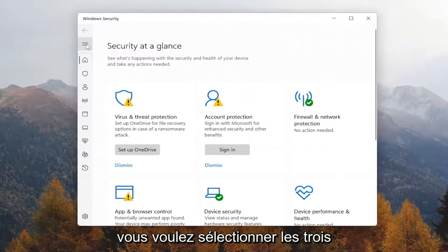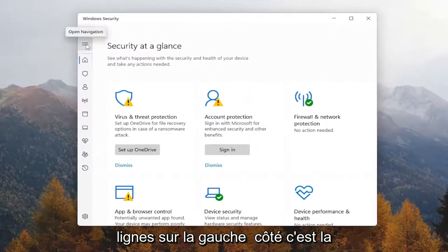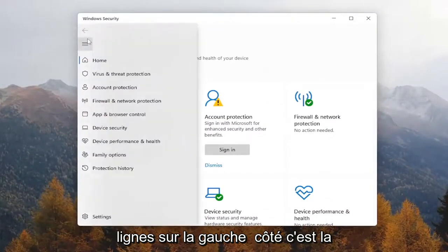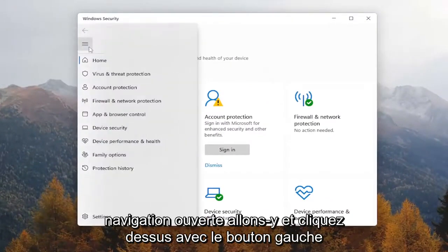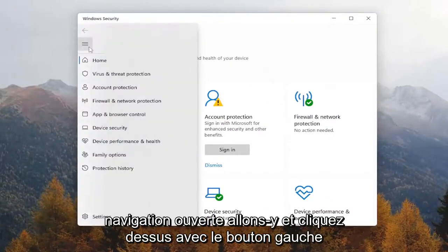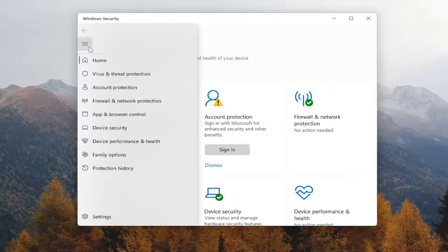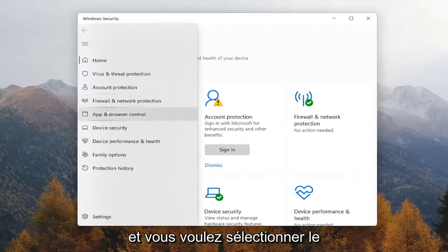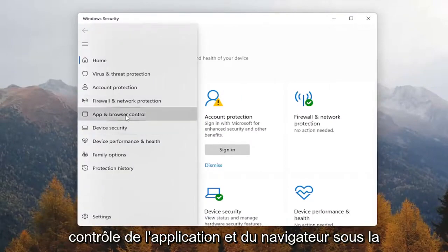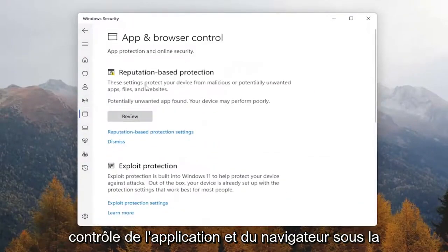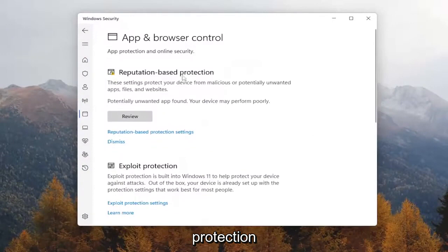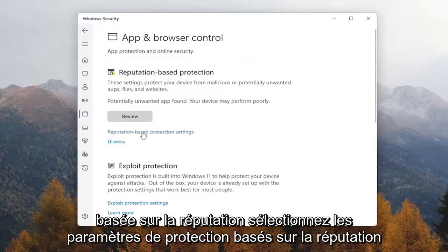Select the three lines on the left side that says Open Navigation, and left click on that. Then select App and Browser Control. Underneath Reputation Based Protection, select Reputation Based Protection Settings.